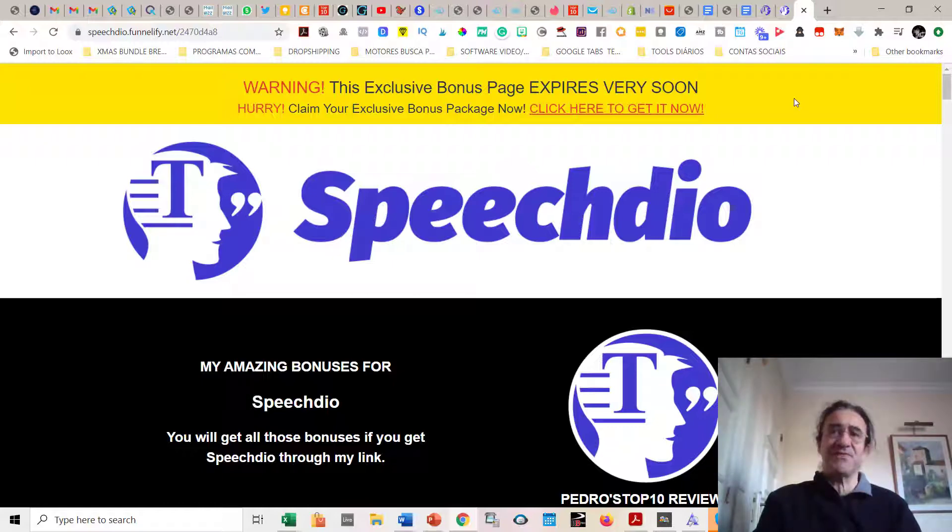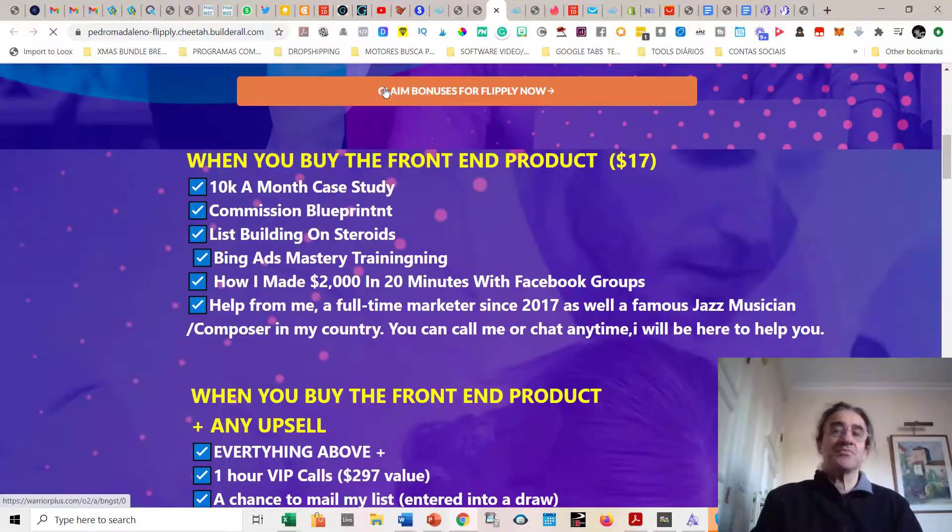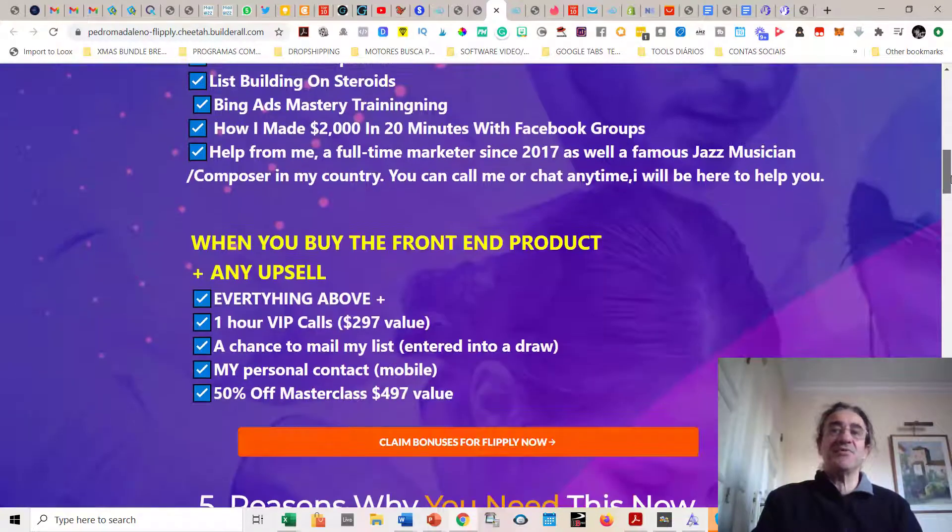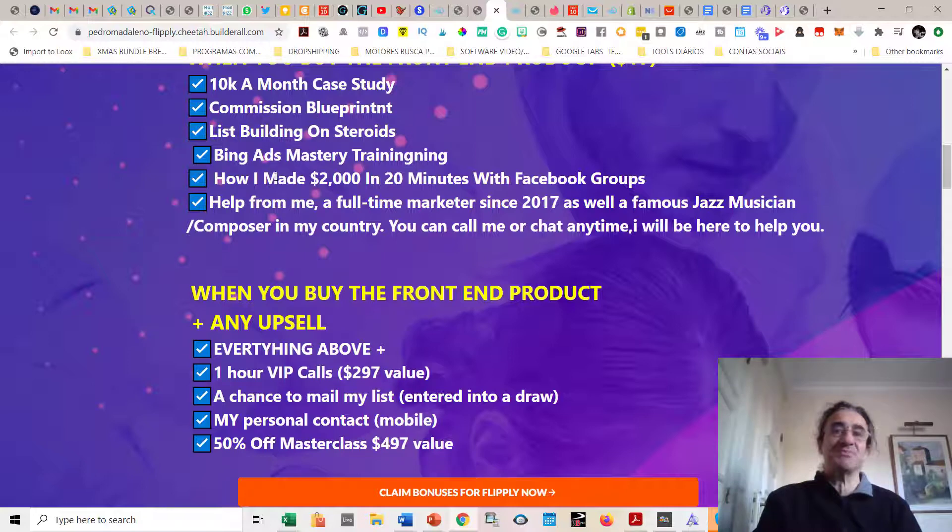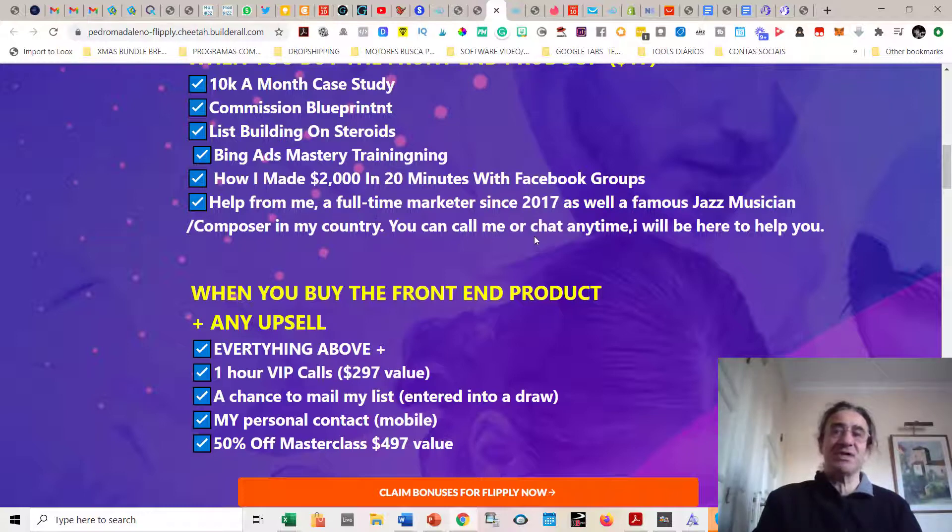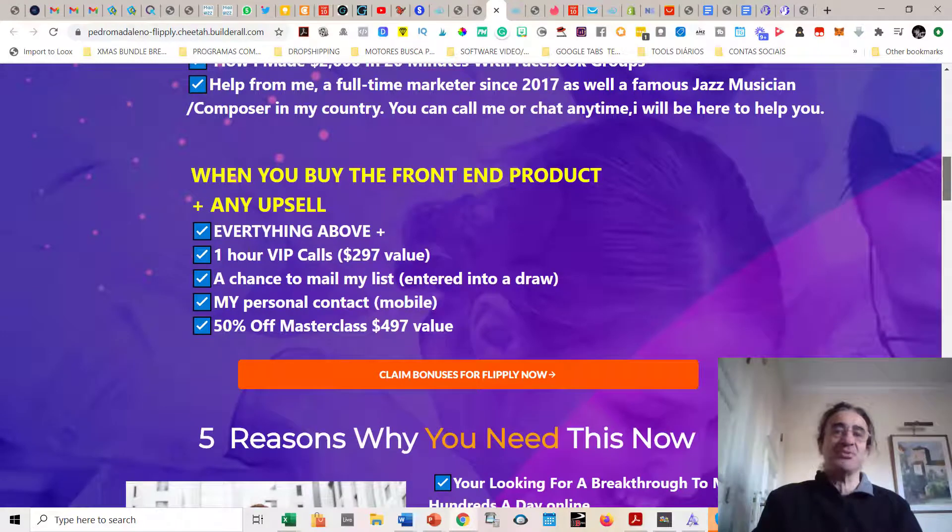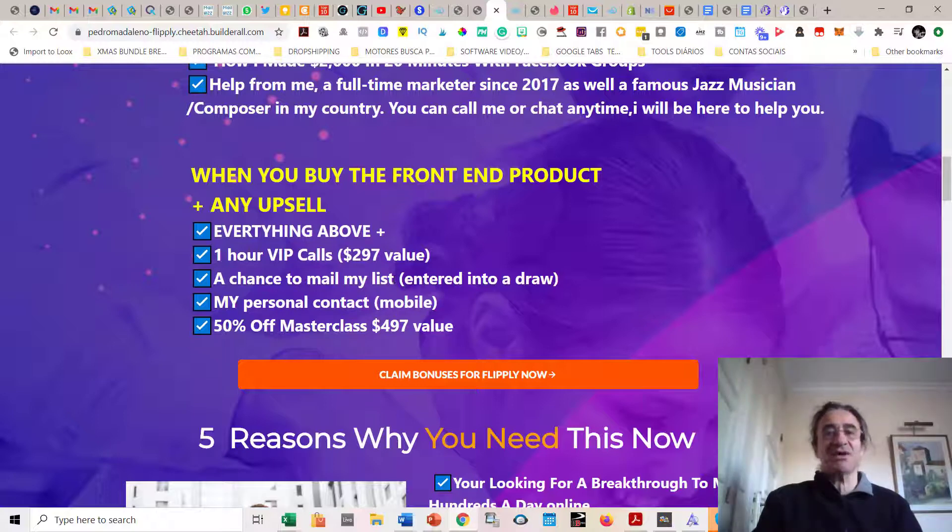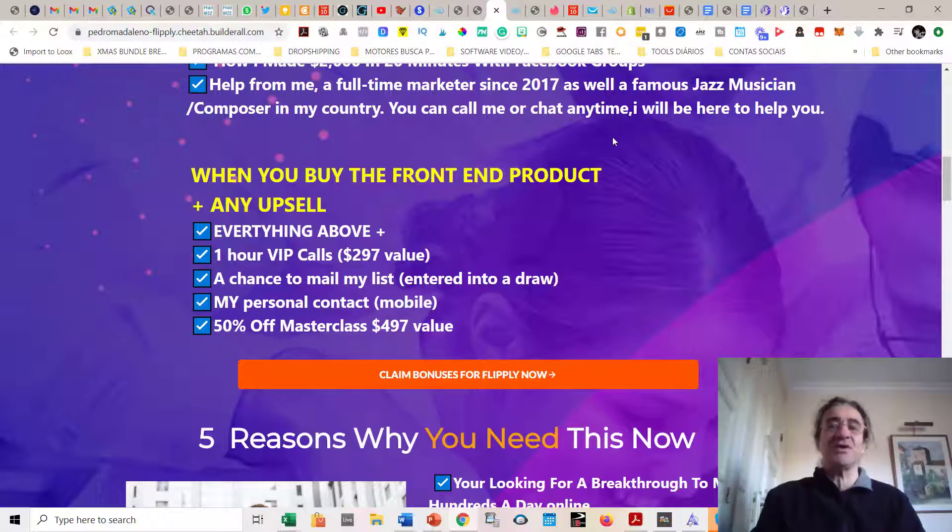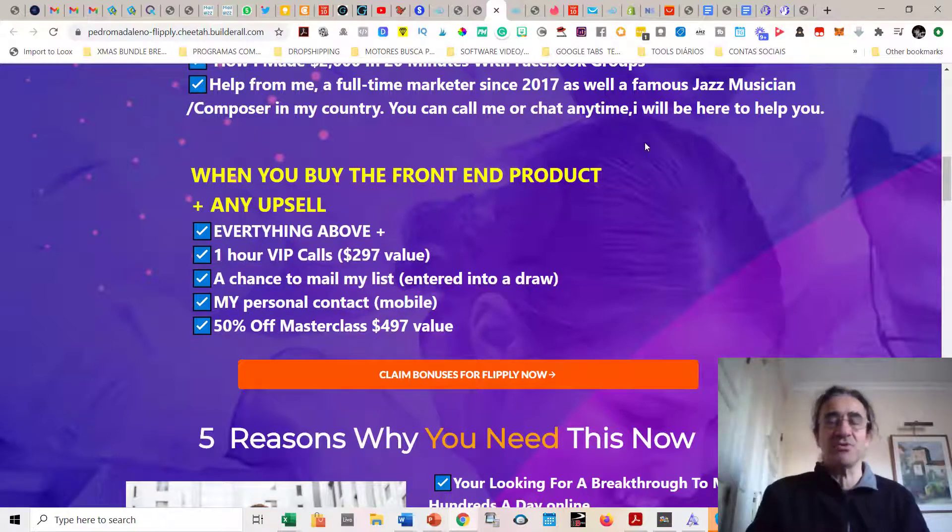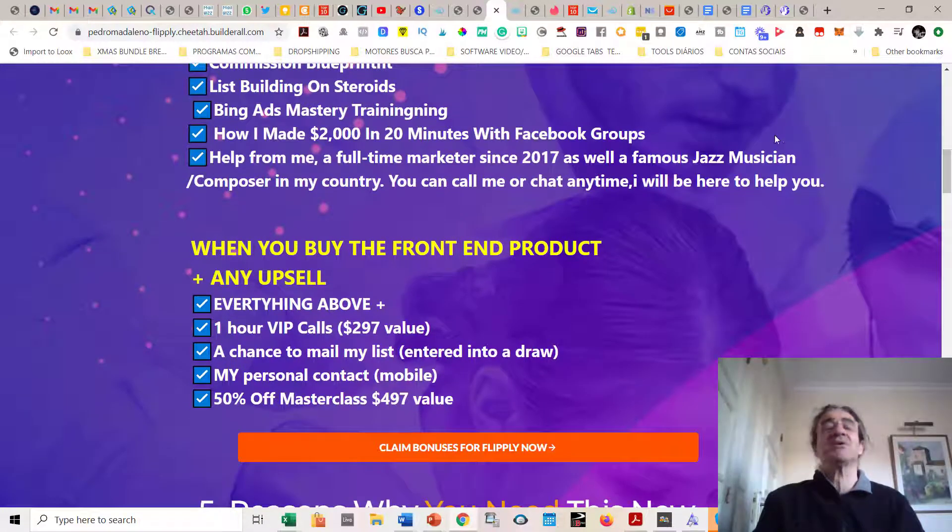You just have to send me an email. This includes five top converting affiliate marketing programs that just were released this year. The programs that you're going to get from me: the 10K a month case study commission blueprint, list building on steroids, business master training, how I made $2,000 in 20 minutes with Facebook groups. And you're going to get also help from me. You can call me or chat anytime. But if you buy the front-end product plus any upsell, you're going to get everything above plus a one-hour VIP call with me, a chance to mail my huge list of USA verified emails, my personal contact mobile, and 50% off on my next masterclass which is valued at $497. You're going to get all these bonuses if you buy this program with my link.